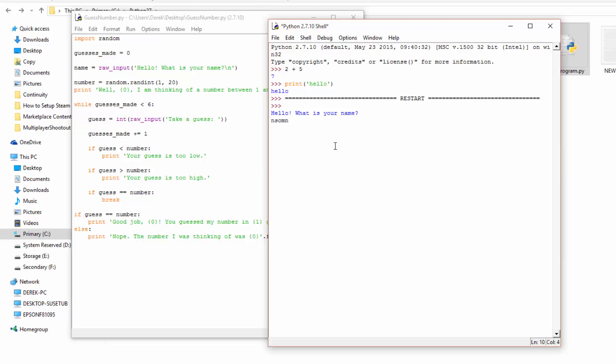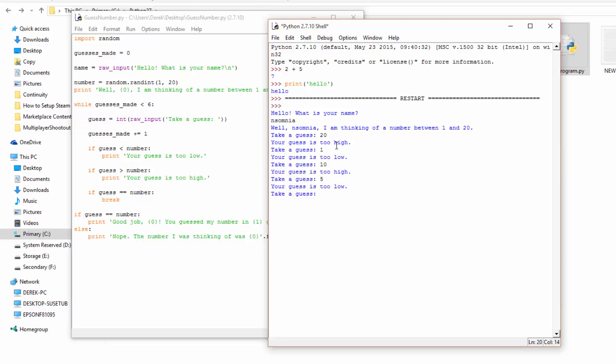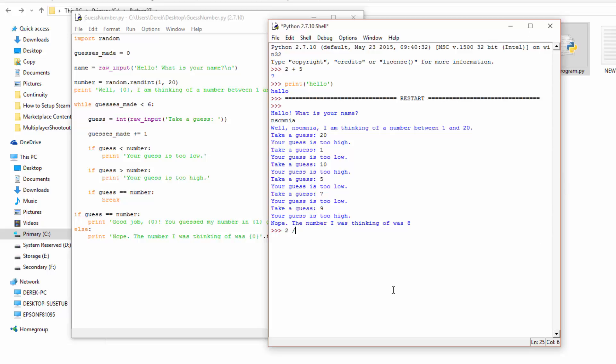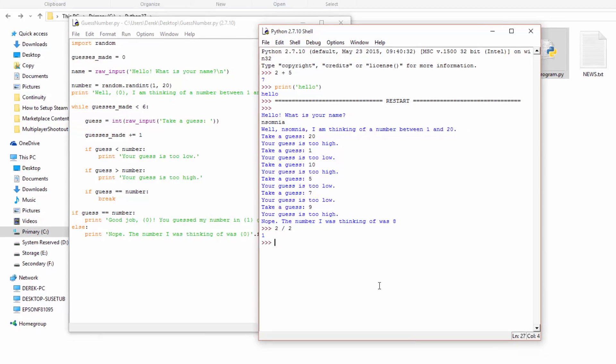So hello, what is your name? Insomnia. I'm thinking of a number between 1 and 20. Take a guess. How about 20? Too high. 1? Too low. 10? Too high. 5? Too low. 7? Too low. 9? Too high. He was thinking of 8. We only get a certain number of guesses. So that's just an example of how it works. And then we're back to our prompt where we can go 2 divided by 2, 1.